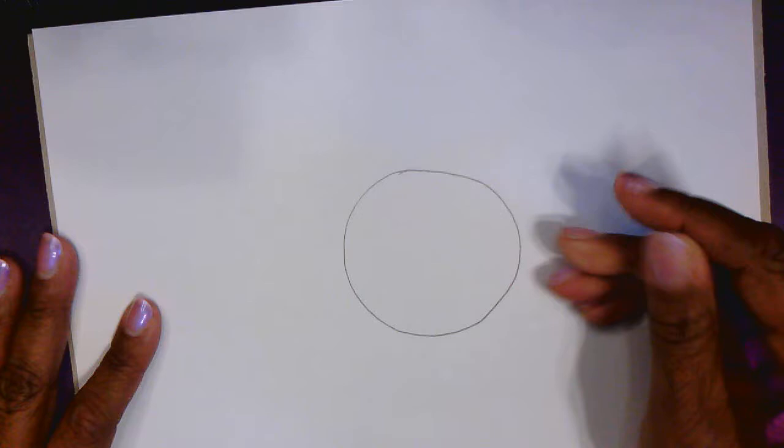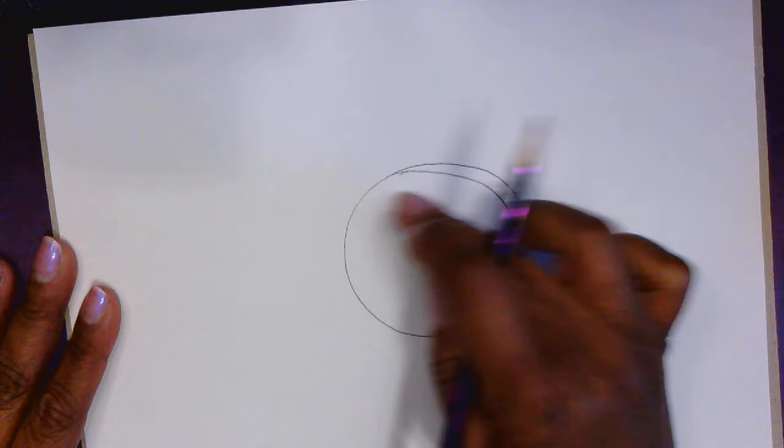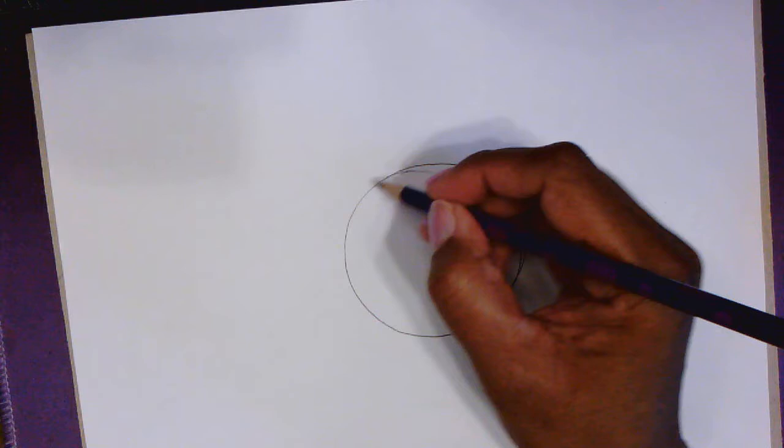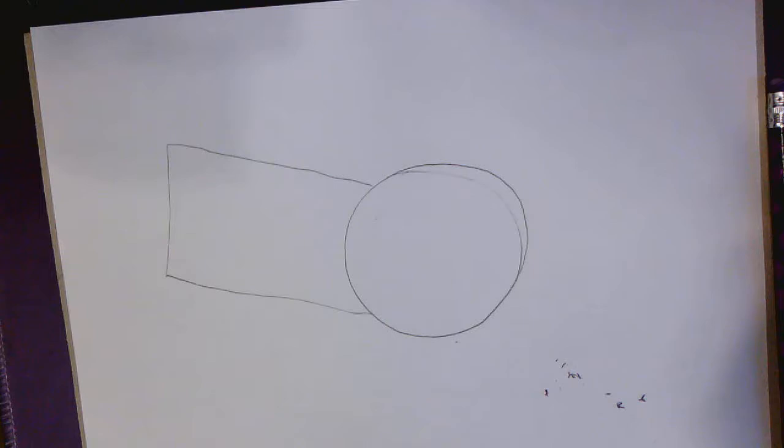All right, so the first shape we're going to start with is a circle. So the circle is going to be the body of the dove. The circle does not have to be perfect. You see, I've already made a line that I didn't want to keep, so I'm going to erase that. So we have the circle. And on the back of that circle, we're going to add a rectangle. All right, everybody got that so far?